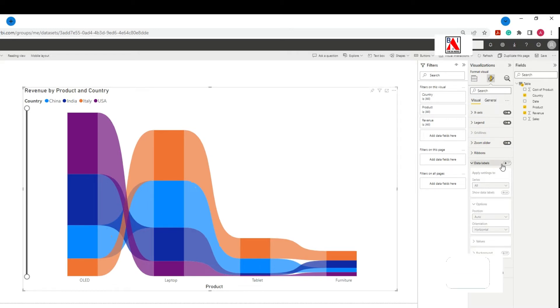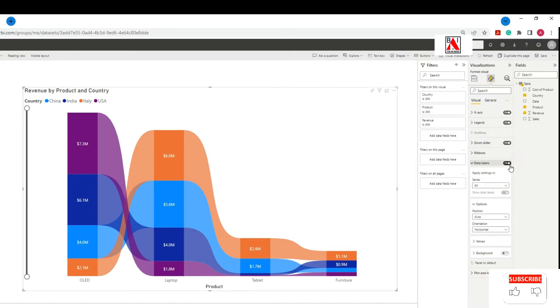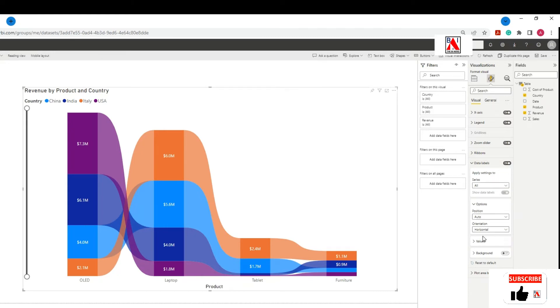Step 3. Click on Data Labels, Values and then increase the font size, make the text bold, and change the color if required.